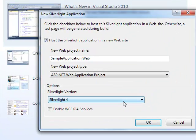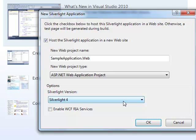While creating the project, check in the Host the Silverlight application in a new website option, set the name of the web project to SampleApplication.Web, and set the Silverlight version to Silverlight 4.